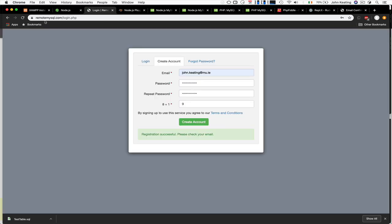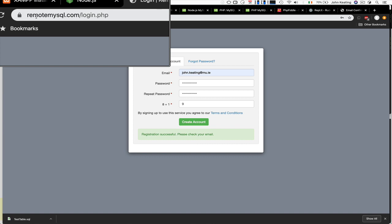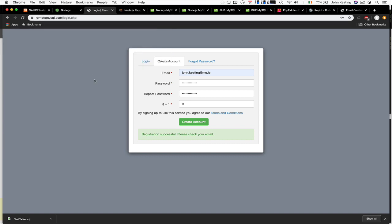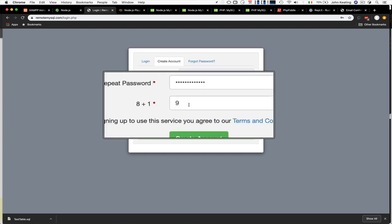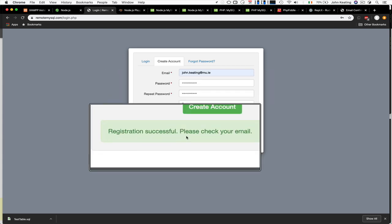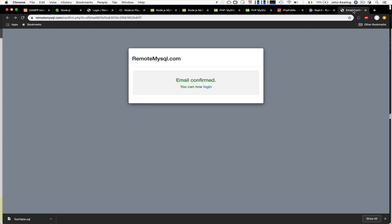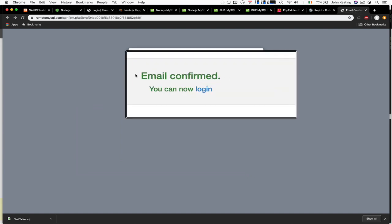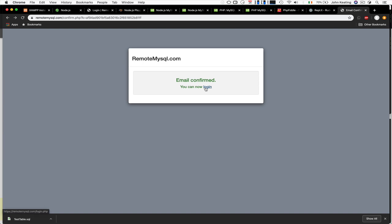I recommend setting up your online database using remotemysql.com — it's free to use and works very well. I've tested it and it's great for classroom assignments. If you go to the login.php page you enter your email, password, and a human verification check, then click to create account. Once registration is successful, check your email to confirm, then log in and you're ready to go.